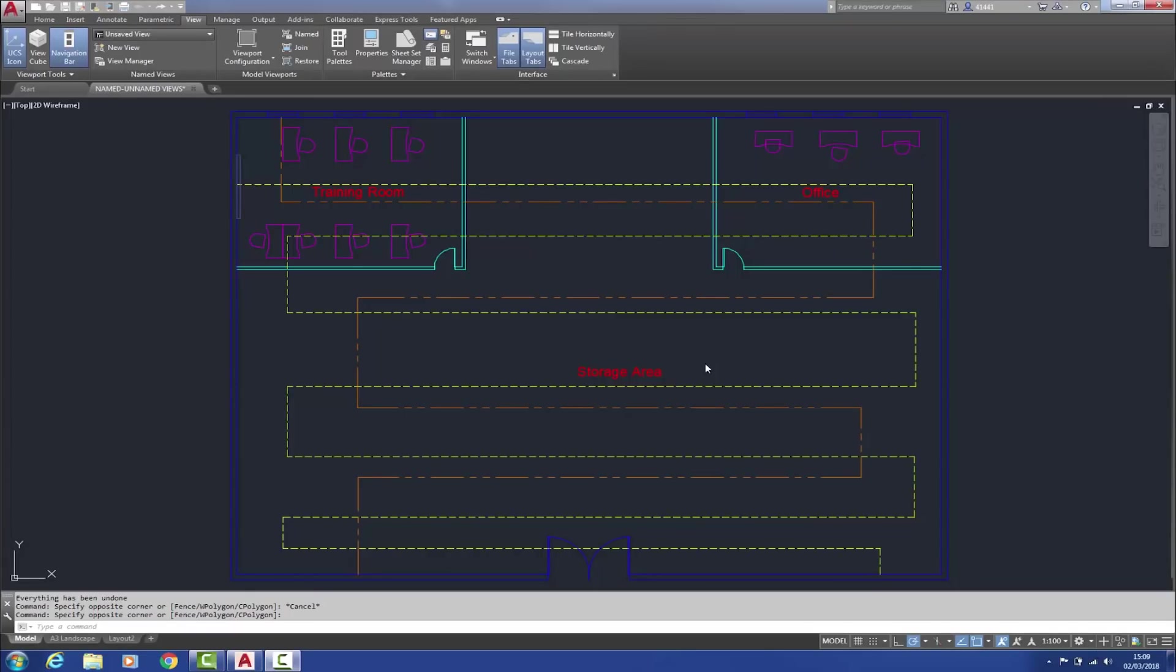Named views have traditionally been created via the view manager. AutoCAD now provides a more streamlined method of creating named views. Within the view tab, name view panel, there is now new view. After entering a name for the view, select define window and create the view, and it's done.